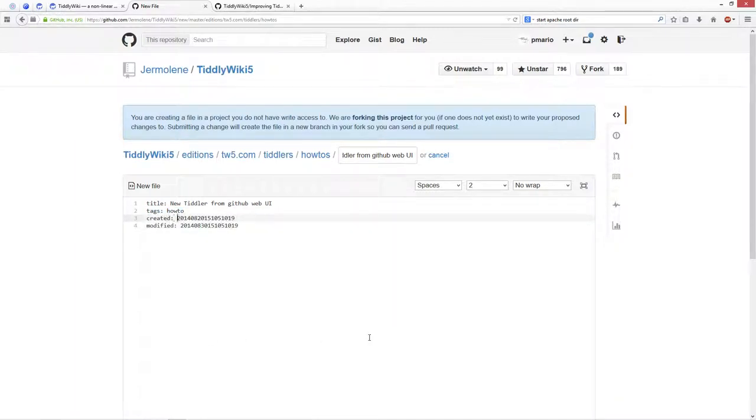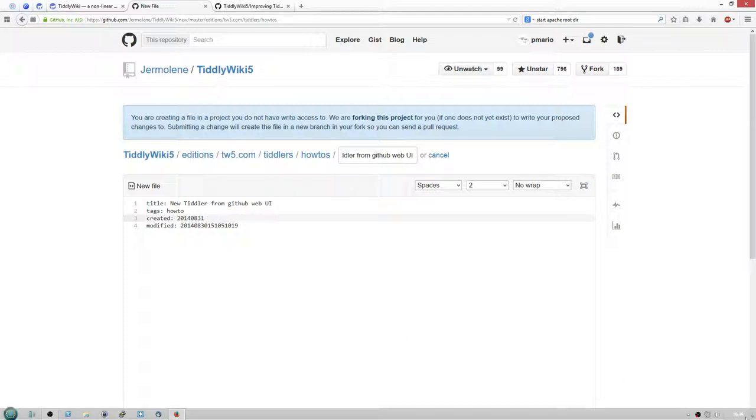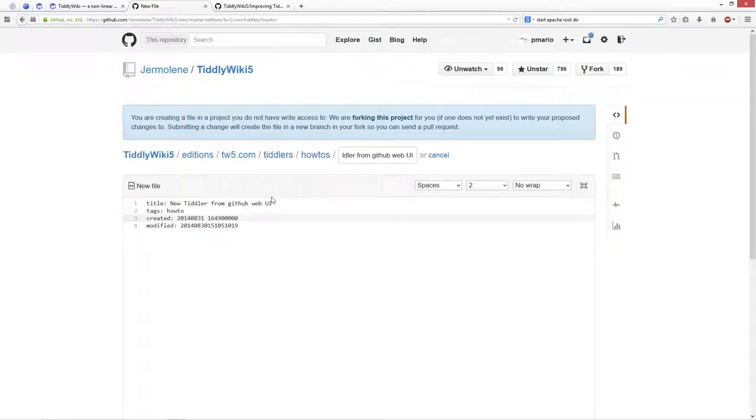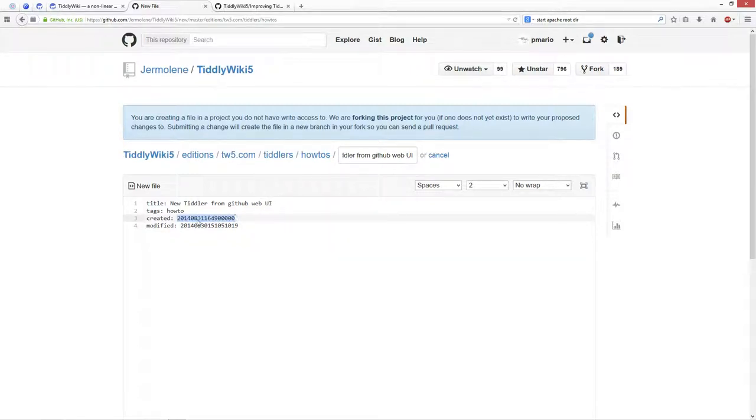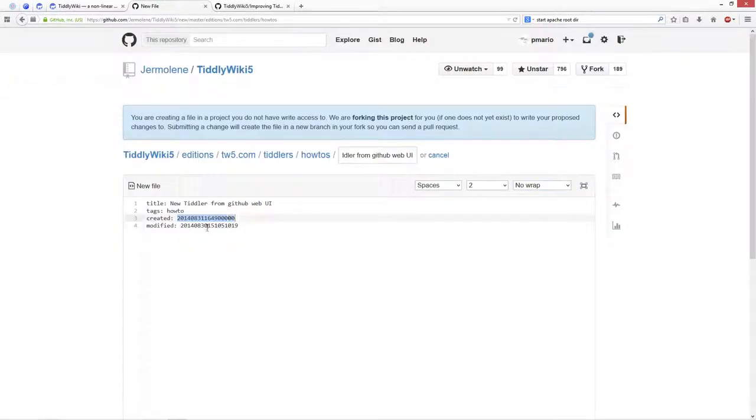There is the created timestamp, in this case it's from the 20th, so we have 31st and we have 1649, and then there are 5 zeros.